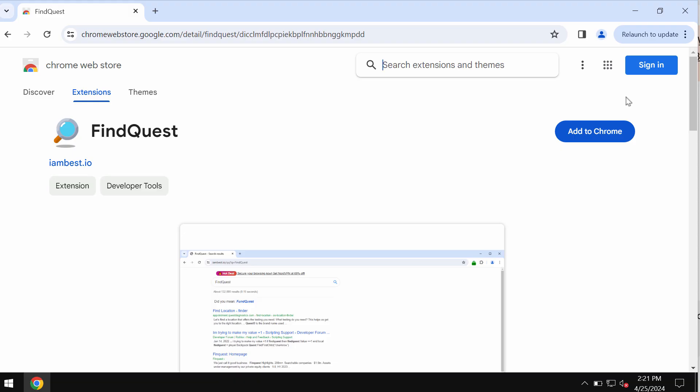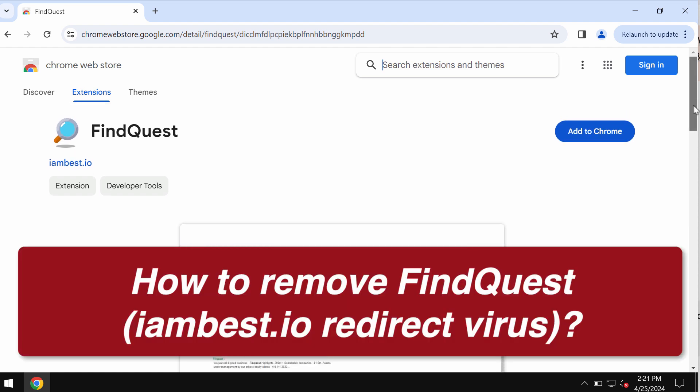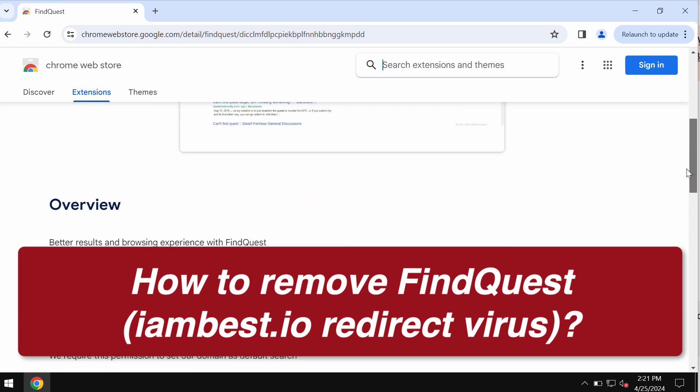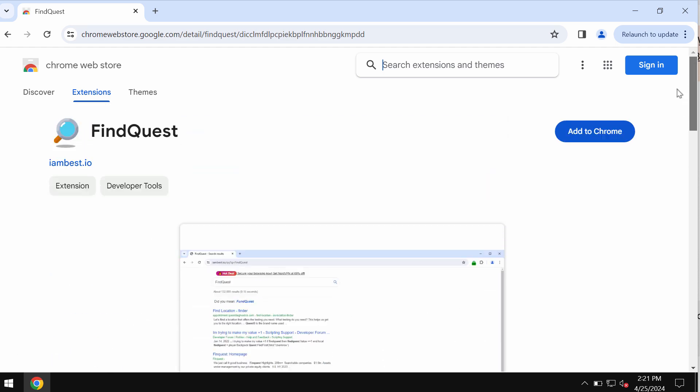My video tutorial is dedicated to help you get rid of the browser hijacking extension called FindQuest. FindQuest is a browser hijacker attacking Google Chrome and other Chromium based browsers.